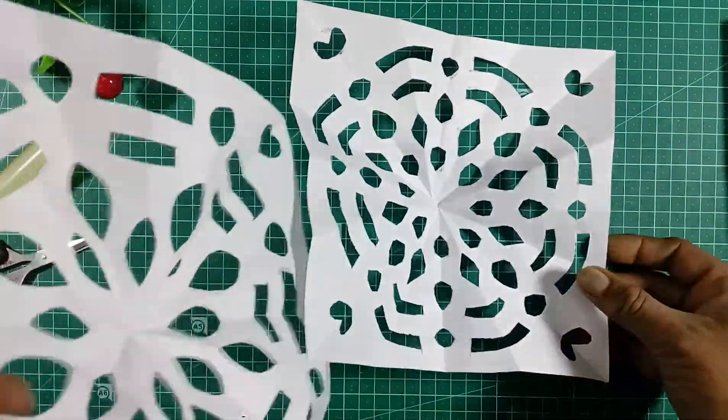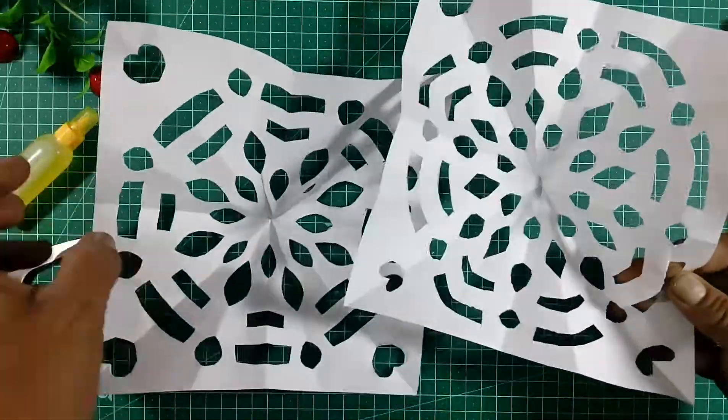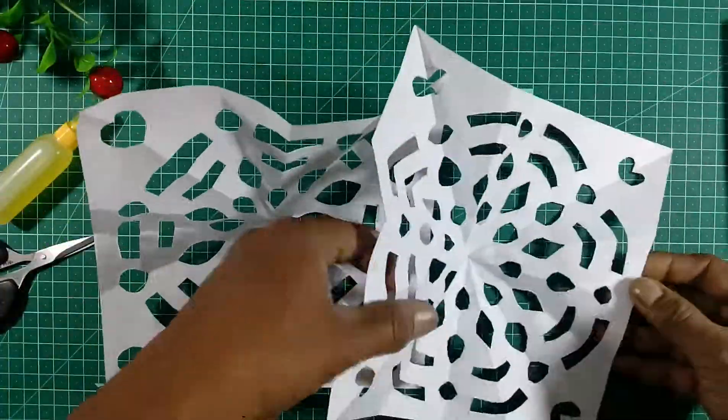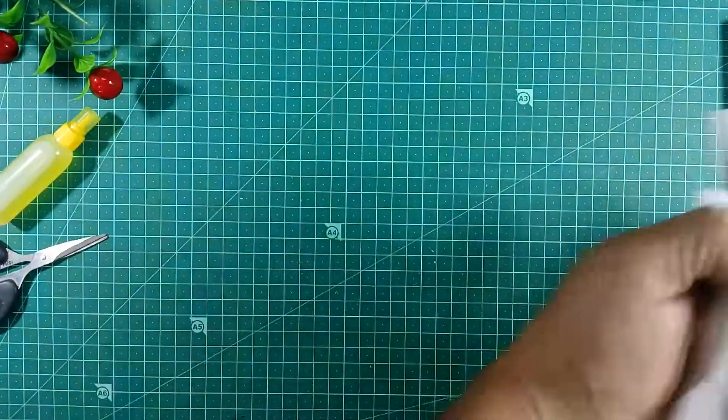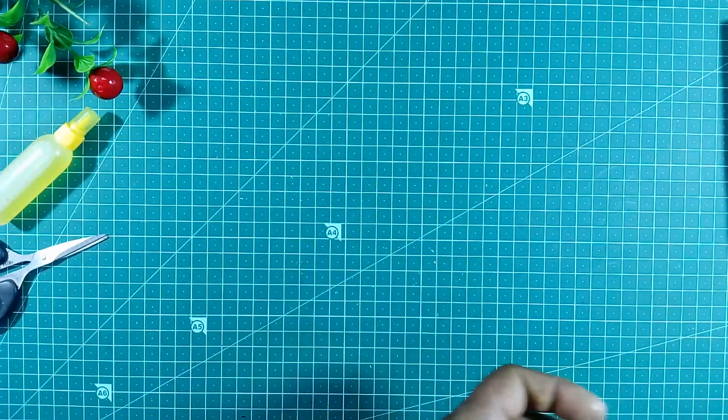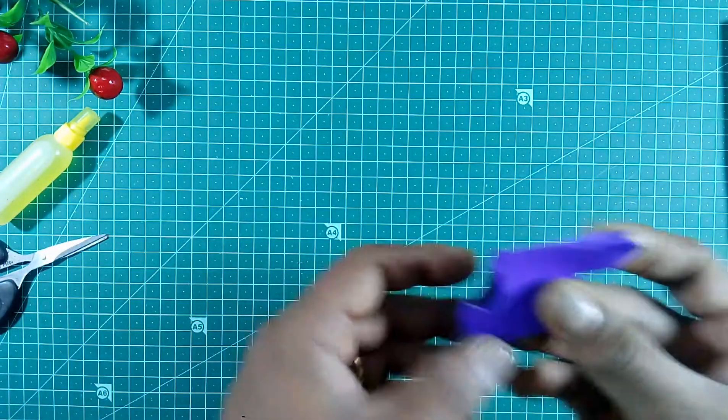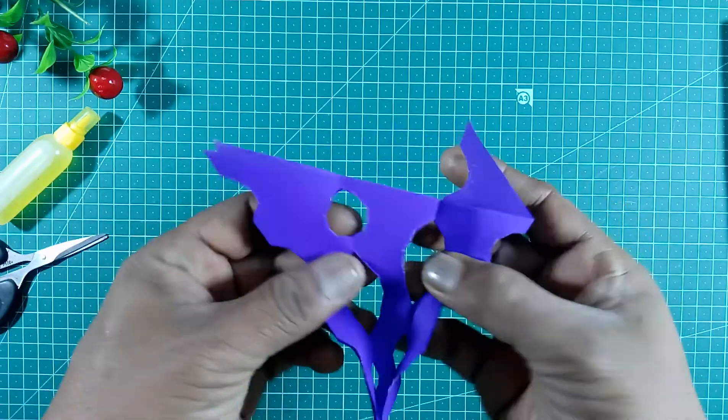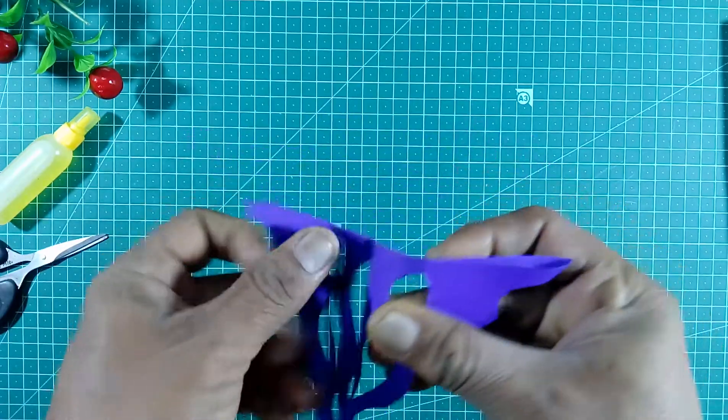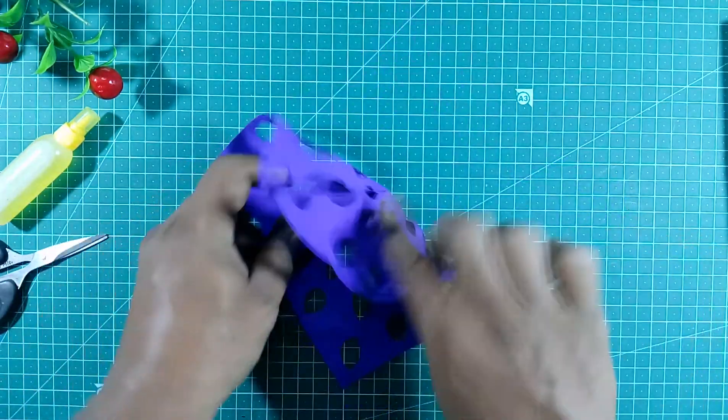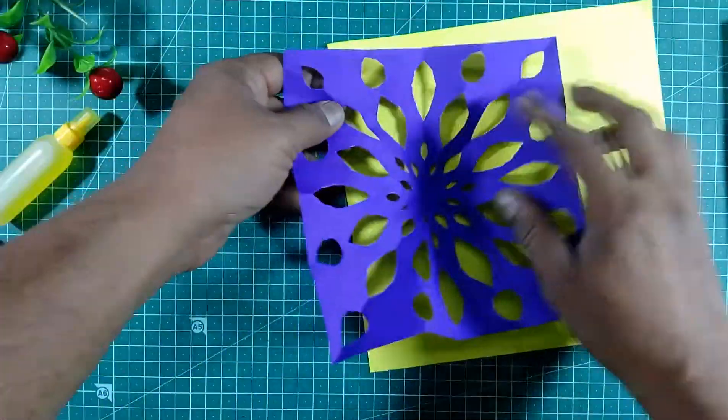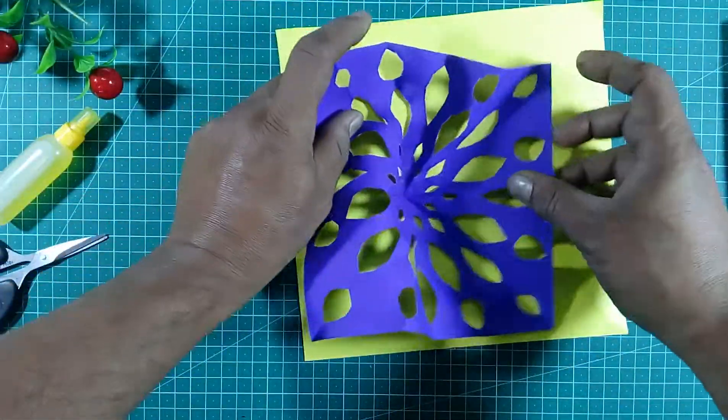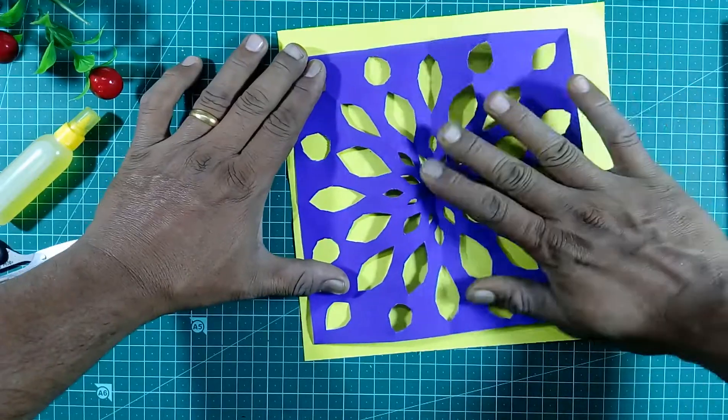See the design I have made for you with colorful paper. See, like this. You can take the paper and stick it on another paper like this.